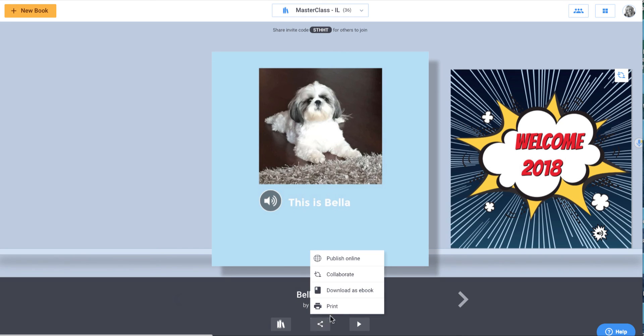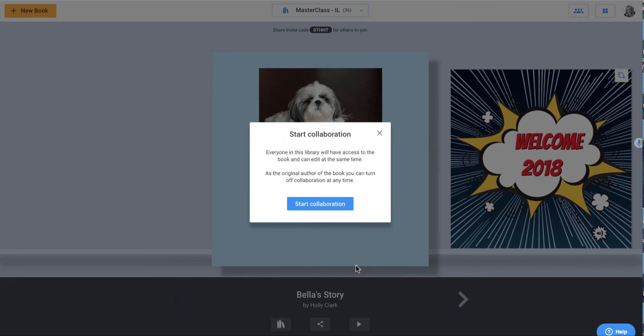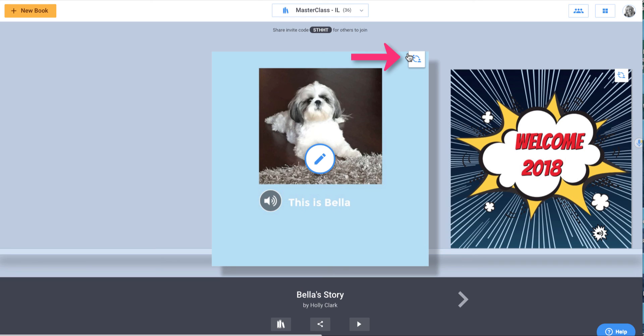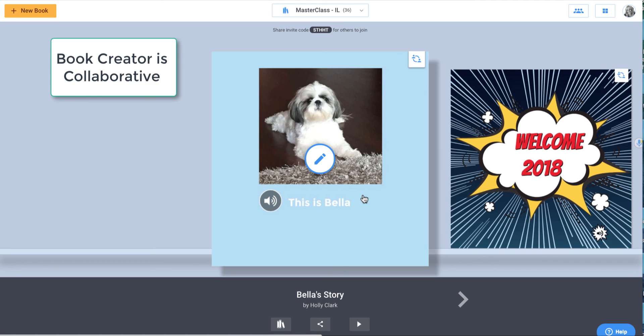The importance of this is with the paid-for version, I can now collaborate. I can start collaboration, which means this button you can see here for both of these books means, hello, come write in my book with me or come collaborate or read or help me edit my book. And this is the most important part because I think that this collaborative creation process that Book Creator allows us to do is just amazing for a Chromebook classroom.